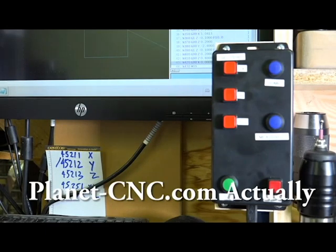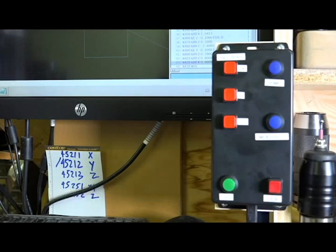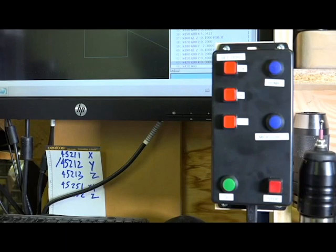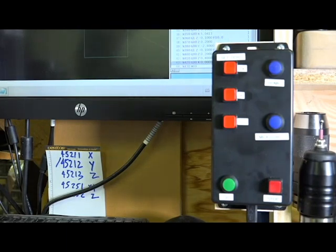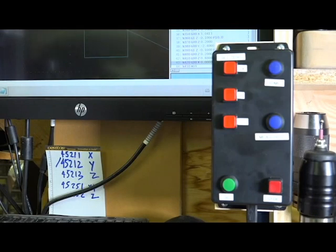I use PlanetCNC software to control my CNC mill. And one of the problems I have with the software is that there's no way to zero out the X, Y, and Z axis. It has a zero button in the UI, but when you click it you lose all your homing and everything.